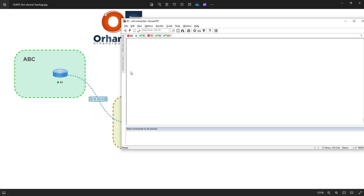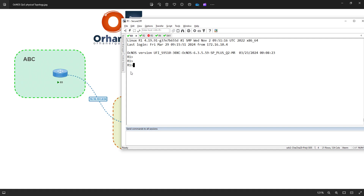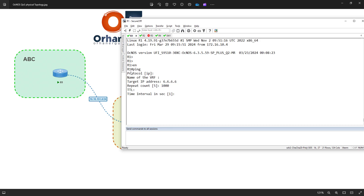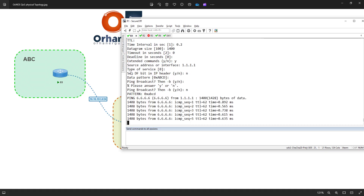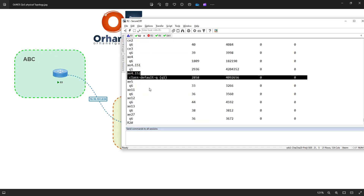Let's go to Router 1 and initiate some traffic. I'll try to generate as much as I can — using 1000 packets, size 400 bytes, timeout 0, sourced from 1.1.1.1. This starts the traffic. Then going back to Router 2 to check — we can see the byte counters increasing as we run the show command again.